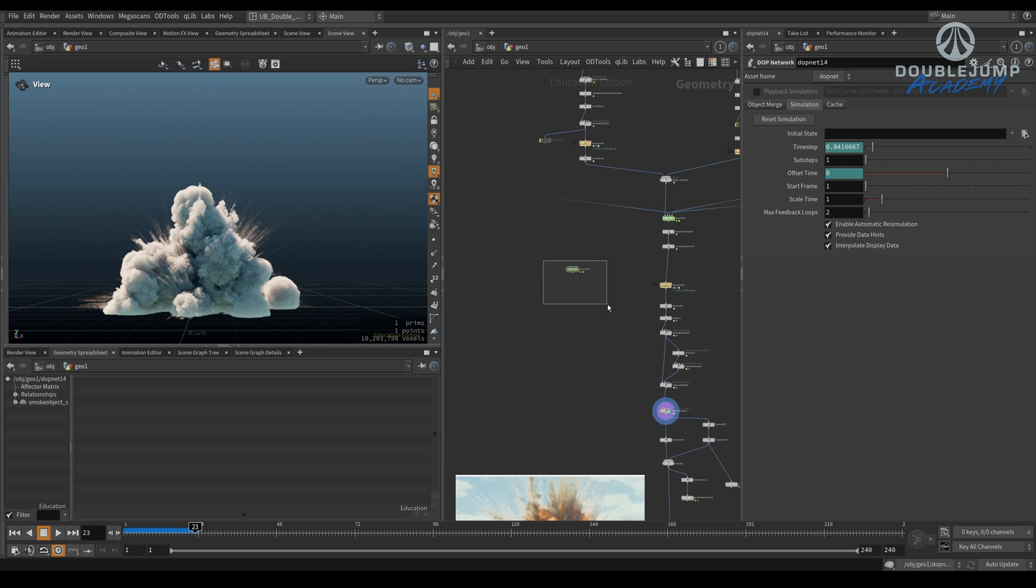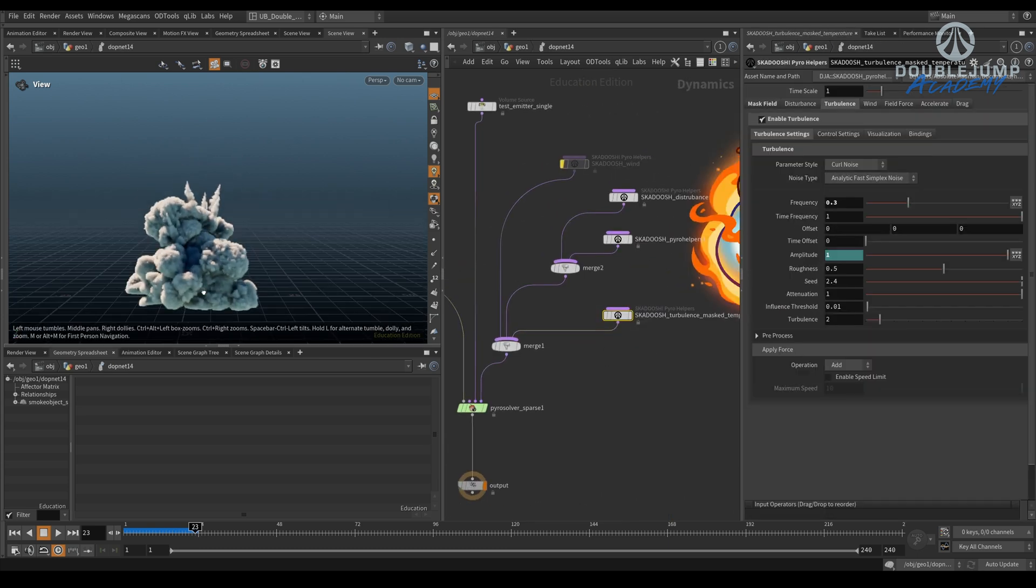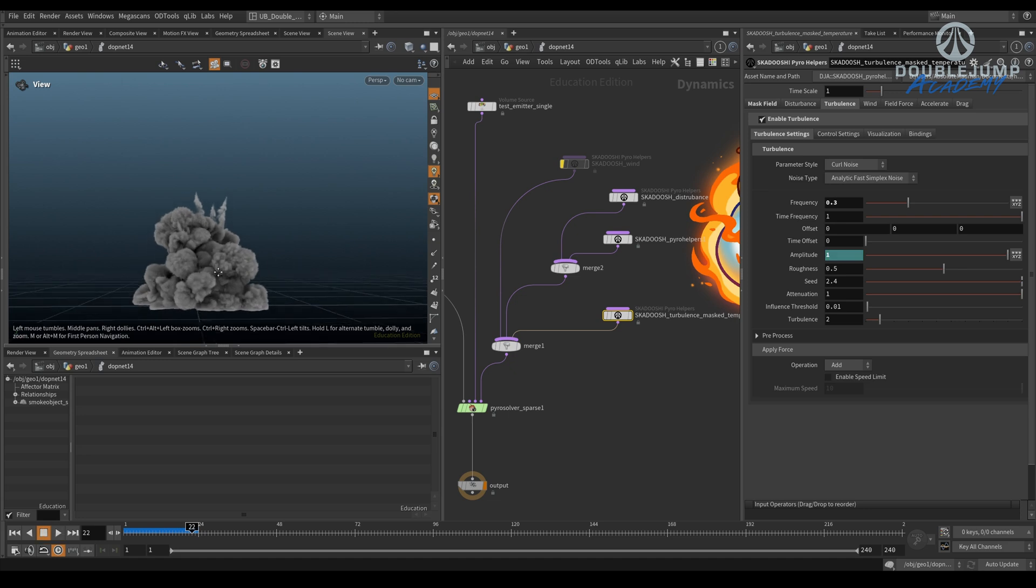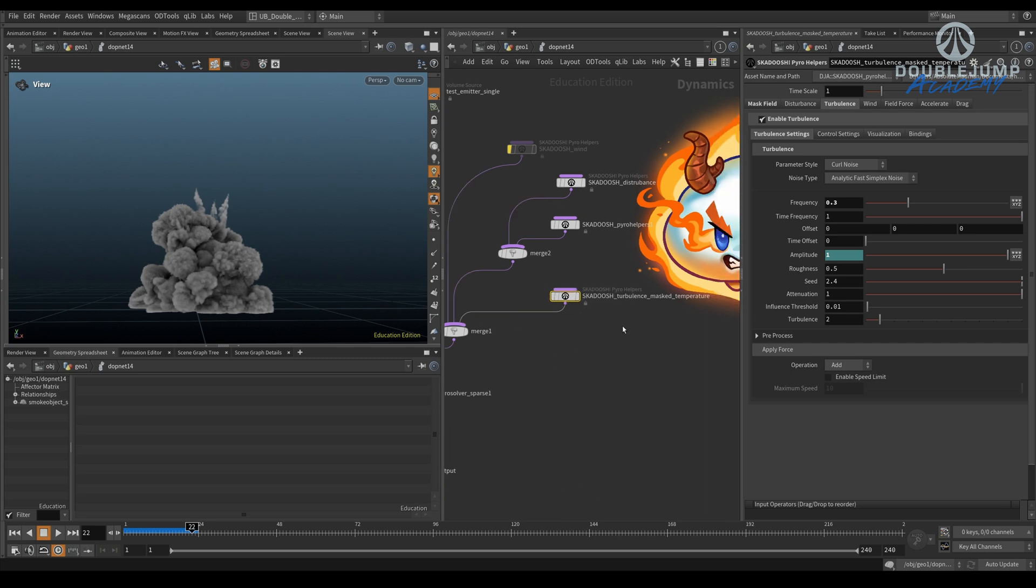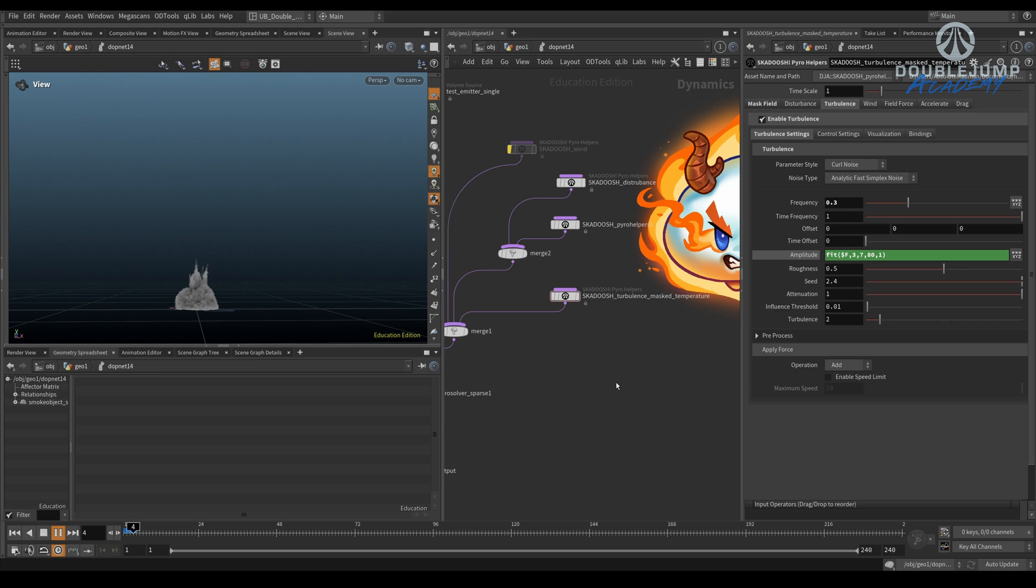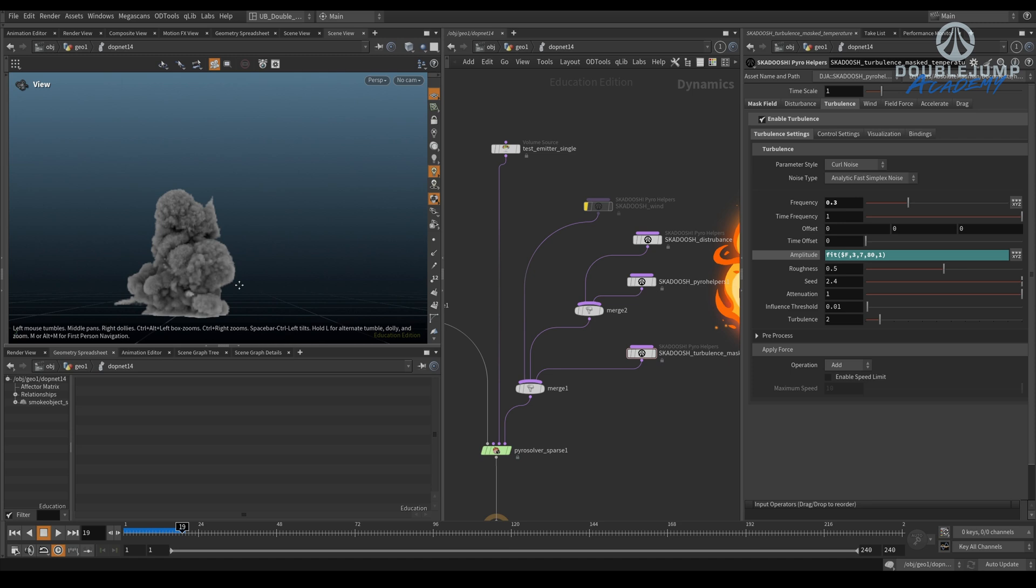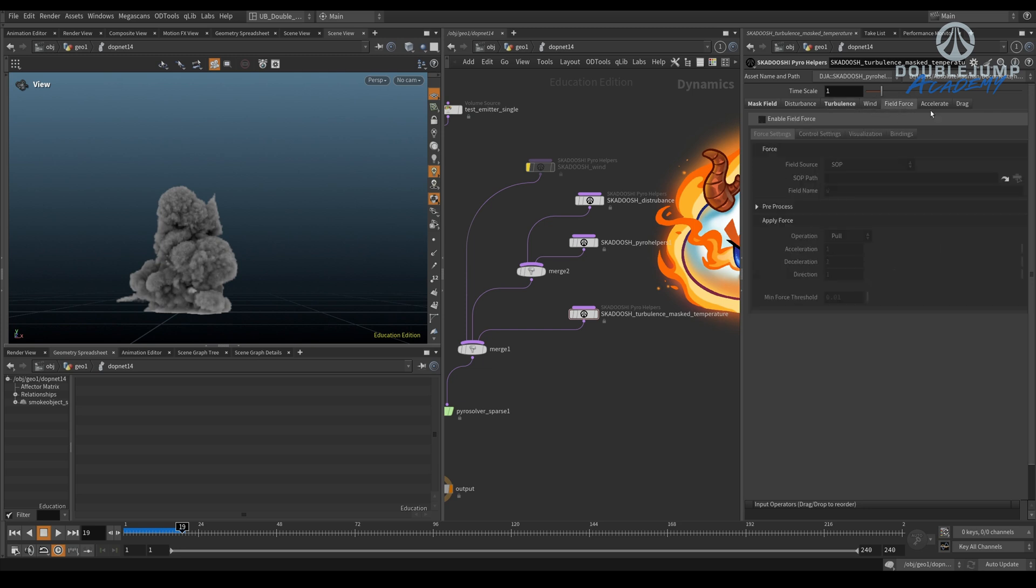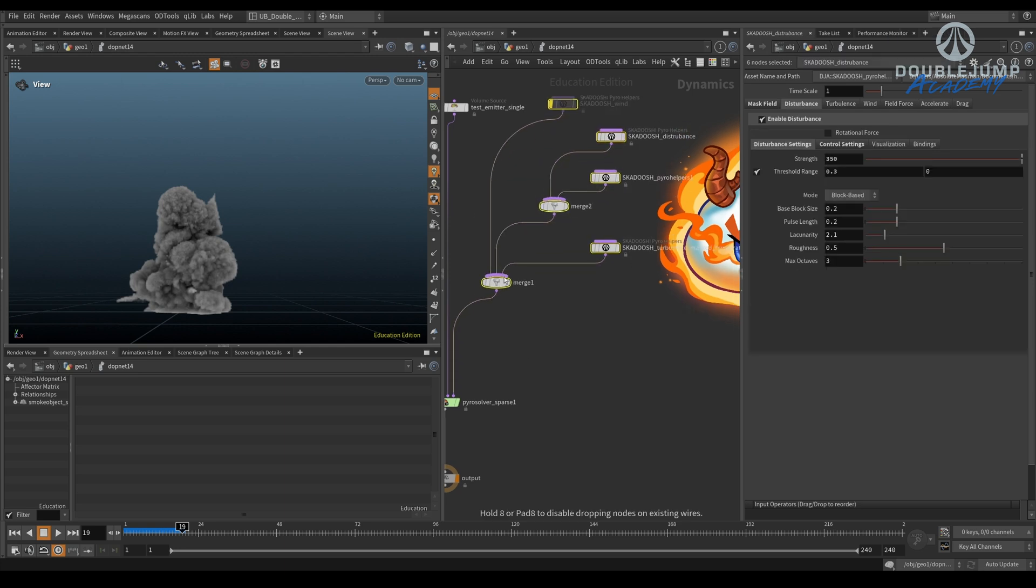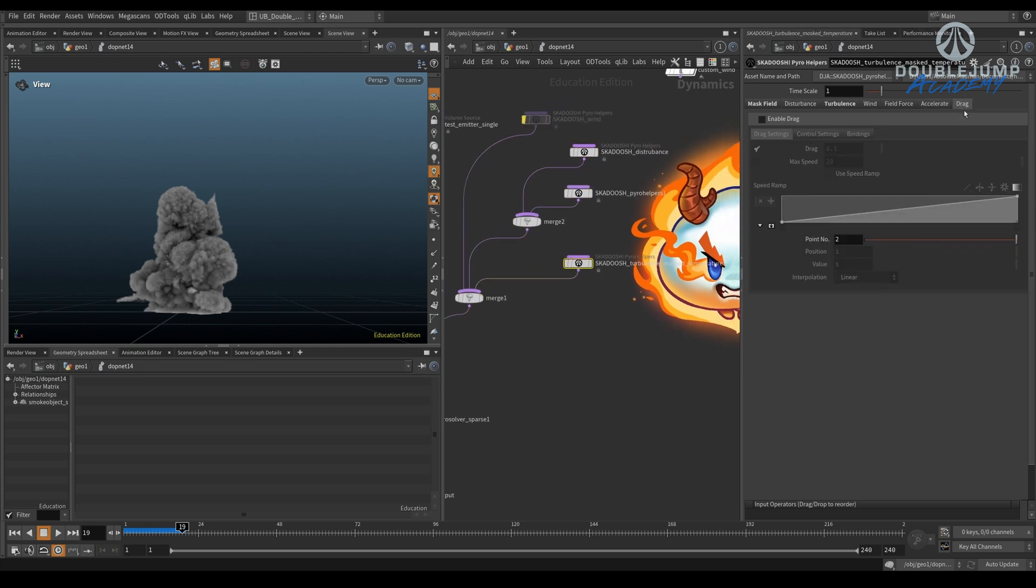Oh, wait. Oh, we lost it. Oh, my God. That's funny. But yeah, you never want to leave this to chance. So maybe 150 is even too much. So let's go to like 80. Okay. Maybe from 3 to 7. So this works. It actually looks pretty decent. You know? Okay. So what else are we missing? So we covered the mask fields, disturbance, turbulence. We did wind, field force. I'm going to show you in the next example. Accelerate, I'm going to show you in the next example or we can do it here as well. And drag.